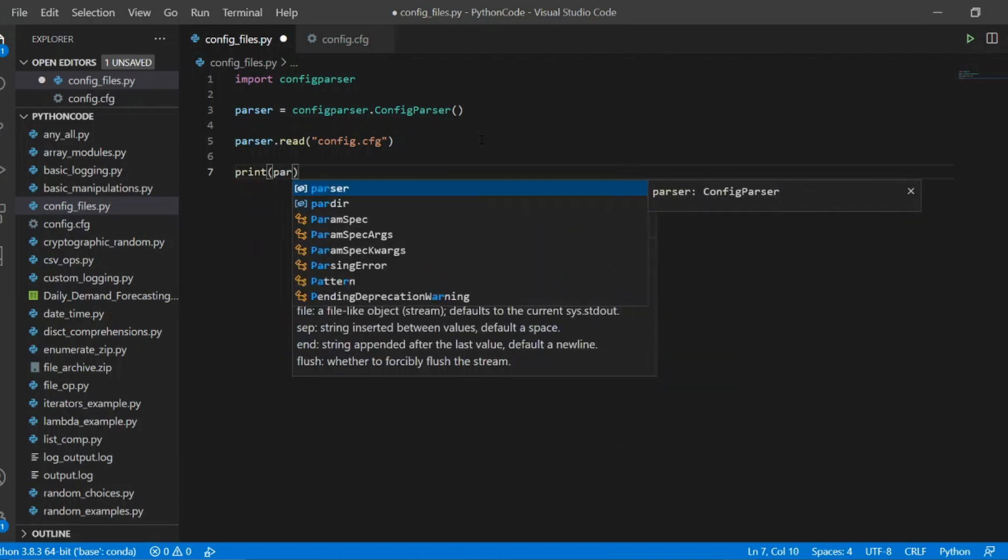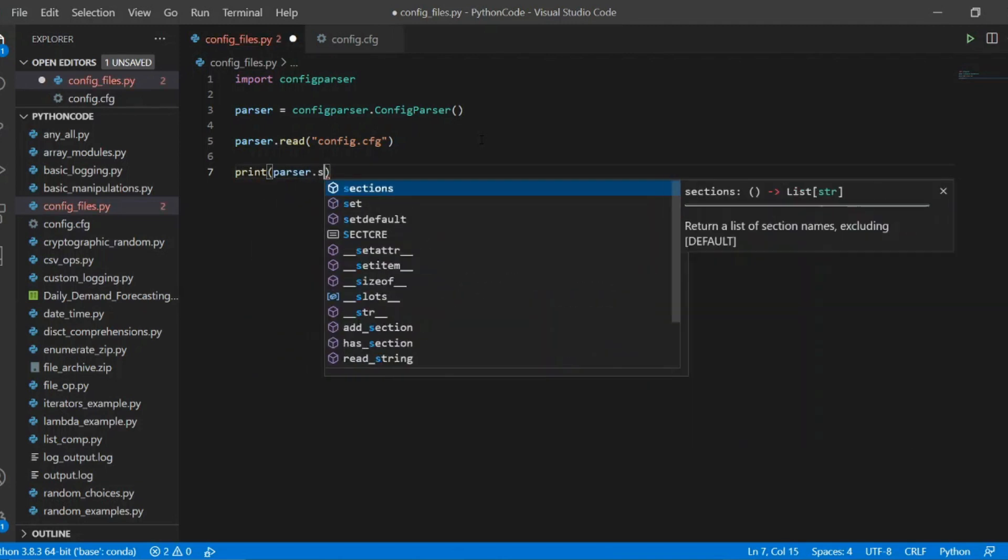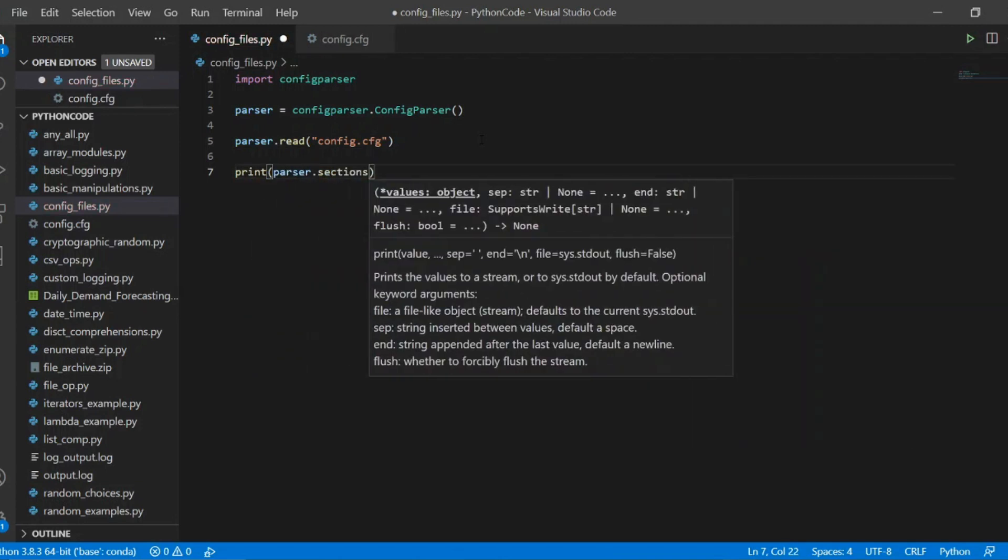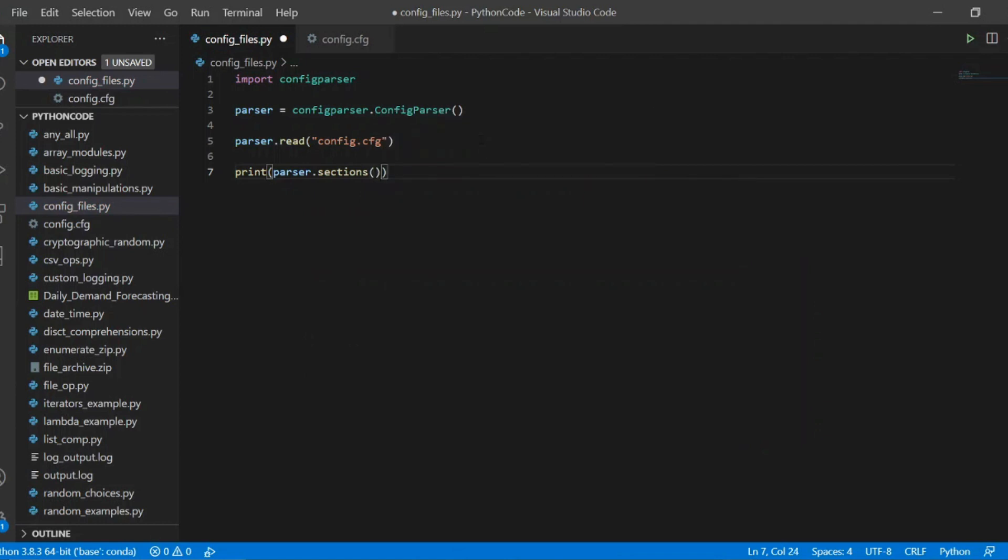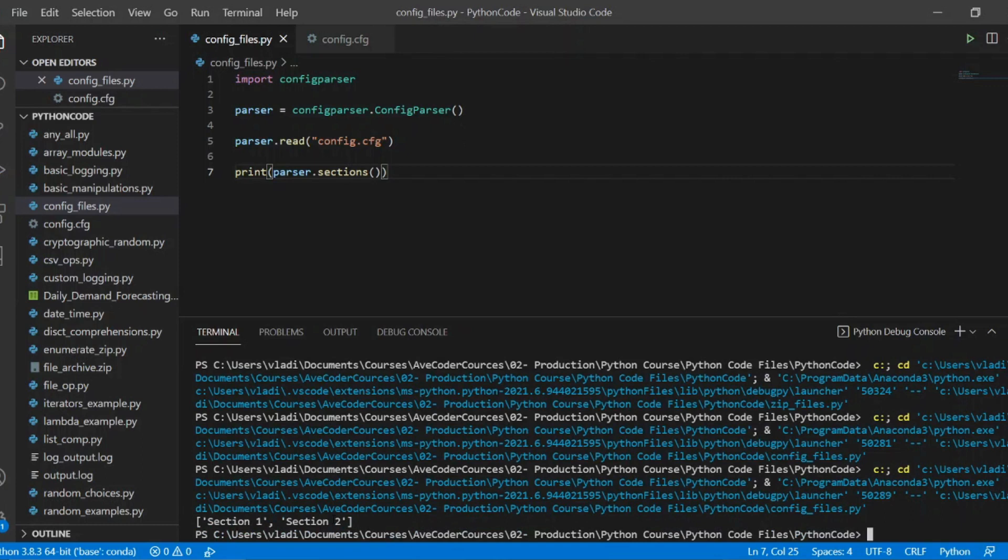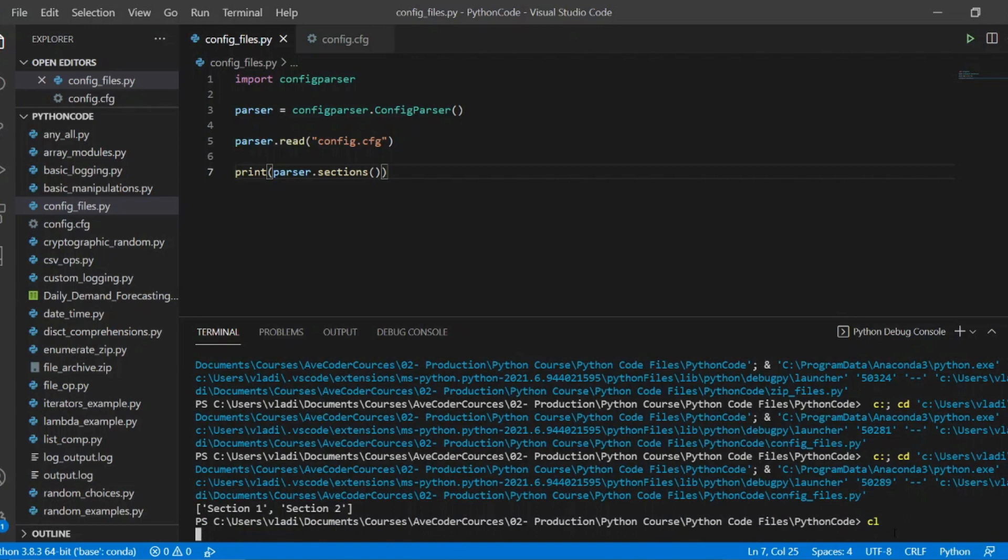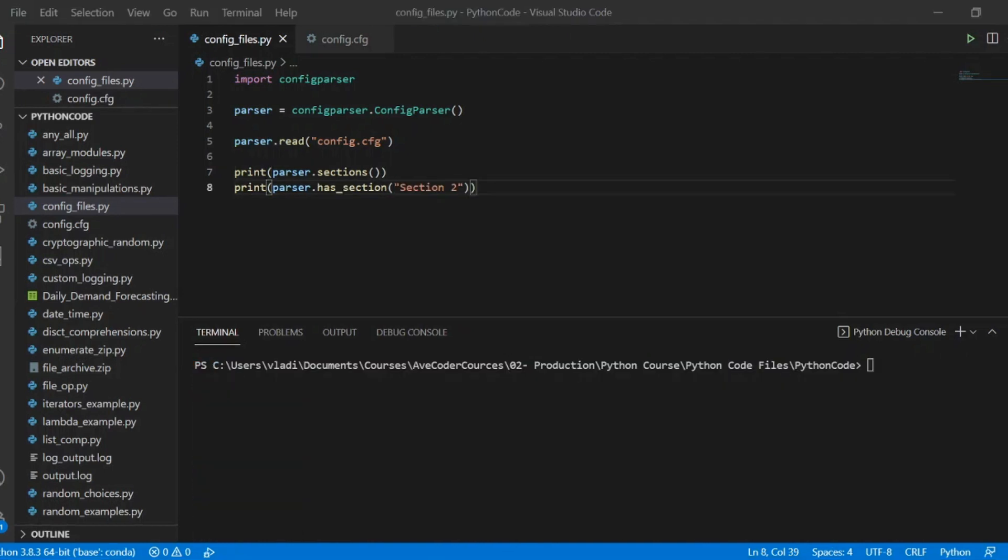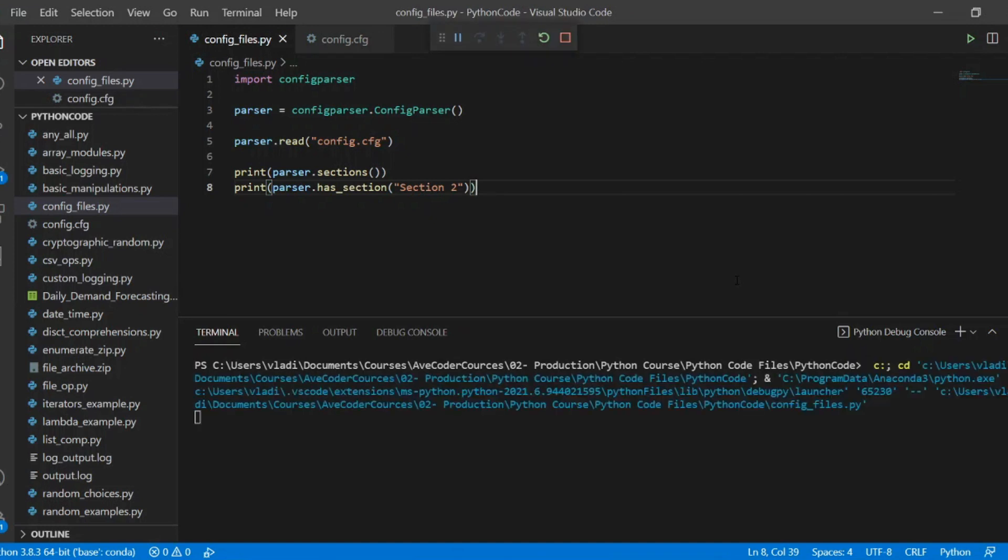Have another look at this config file. You'll notice that it has several sections. So here we can print the names of these sections, in particular section 1 and section 2. And we can also confirm that it has a particular section by running a has section method with the section name. So it returns boolean true.